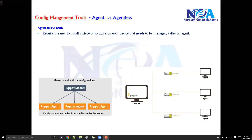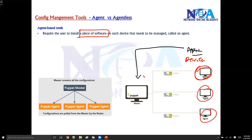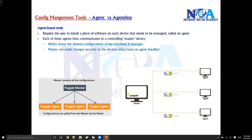In agent-based tools, there are some tools which require an agent or software to be installed on the nodes — the end devices like routers, switches, or servers. They need to have some kind of software or piece of code installed on those devices in order to communicate with the server. Without that agent installed, these agent-based tools will not be able to communicate with the server. So you need an agent software installed on the nodes, and these agents are responsible for the communication process.